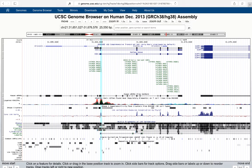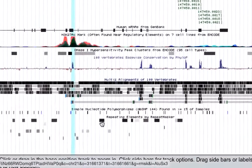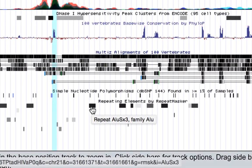Finally, below the common SNPs track you have a repeating elements track. A program called RepeatMasker scans the genome and predicts where there are regions of low complexity or repeating DNA. These are shown as rectangles on the genome, and they're broken out by type — so you have short interspersed repeats like ALU repeats, long interspersed repeats, and other types. You can see that within the SOD1 gene there are different types of repeats — these are ALU family repeats, for example.